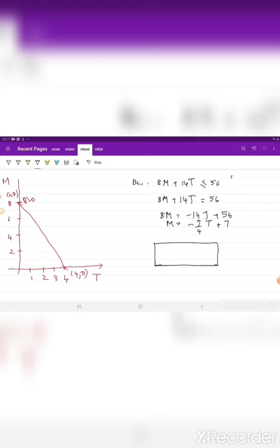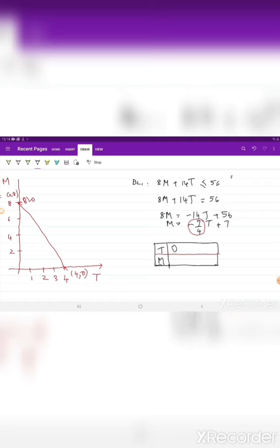The new slope is -7/4, which in absolute terms has decreased from 2. To plot BL1: when T = 0, M = -7/4 · (0) + 7 = 7, giving point (0, 7).